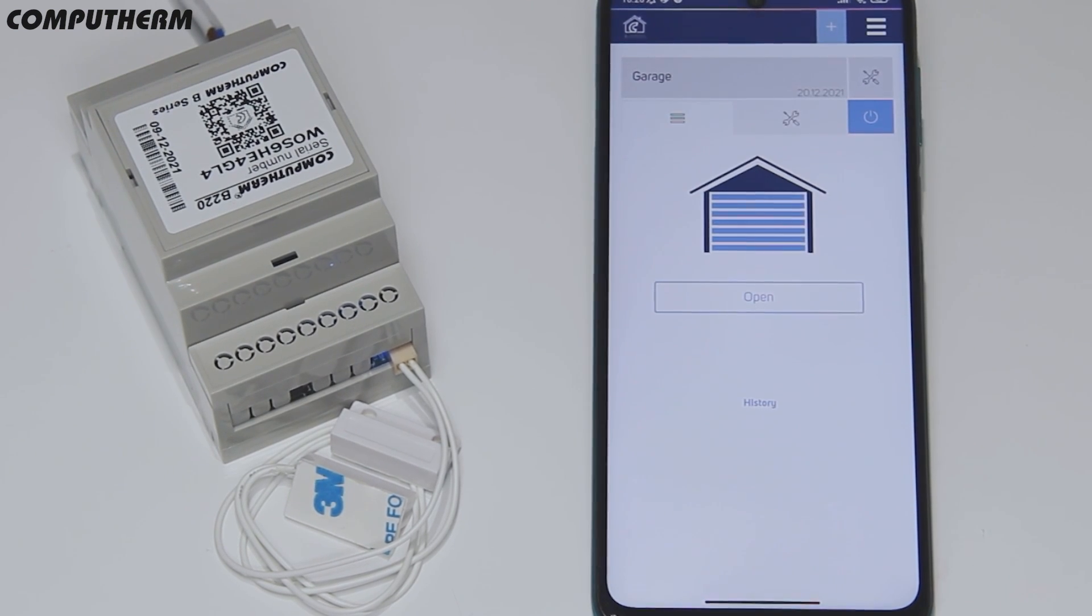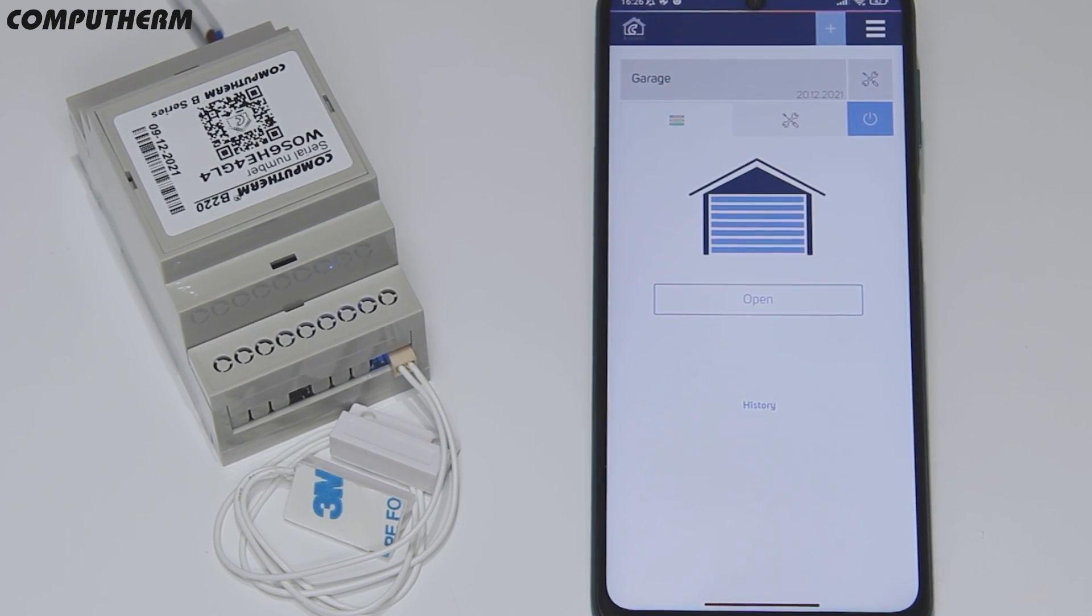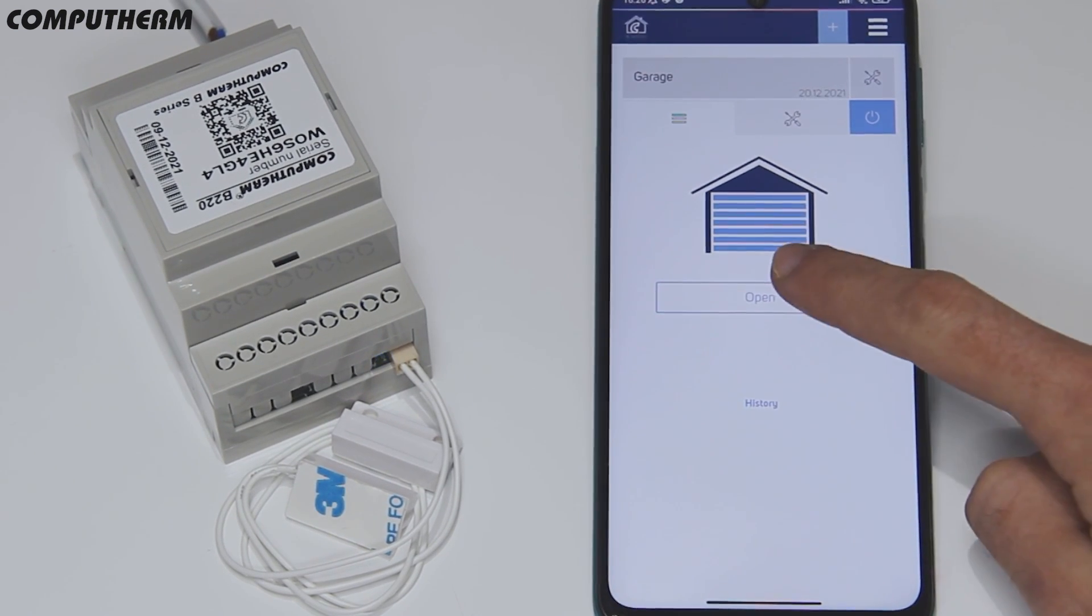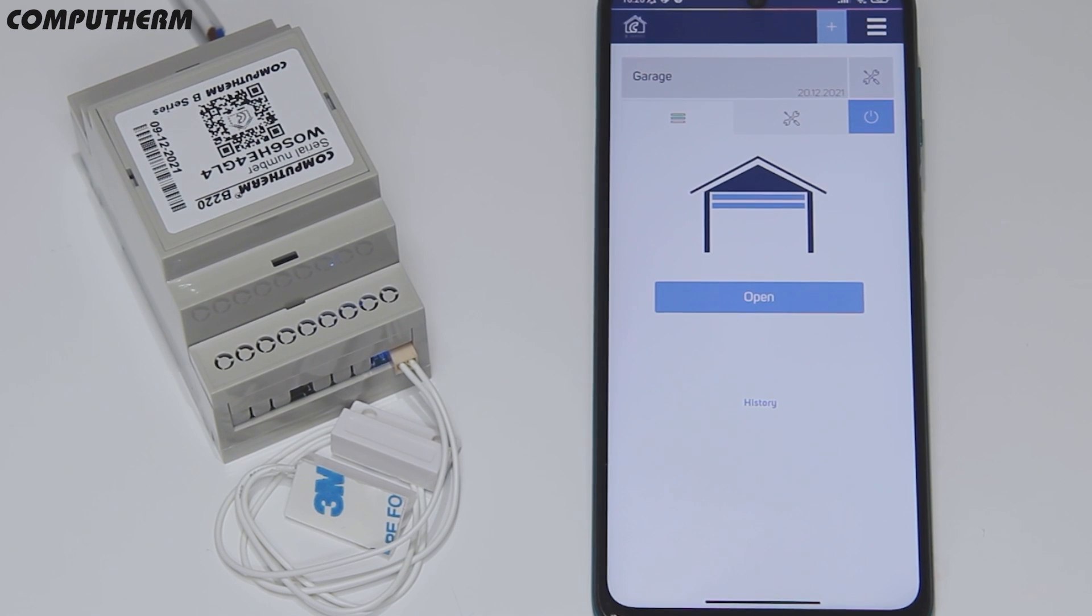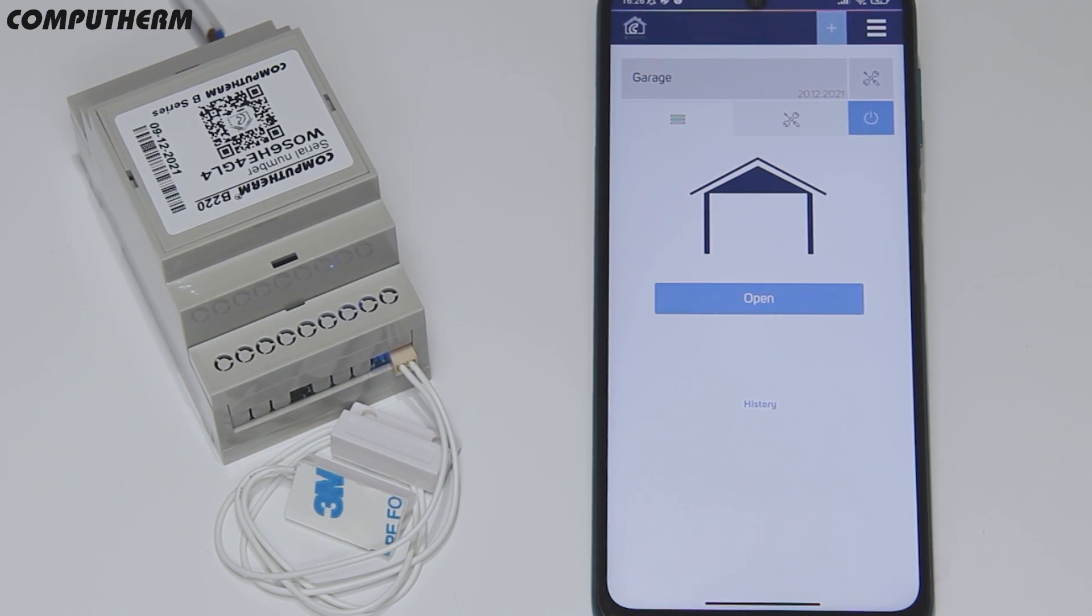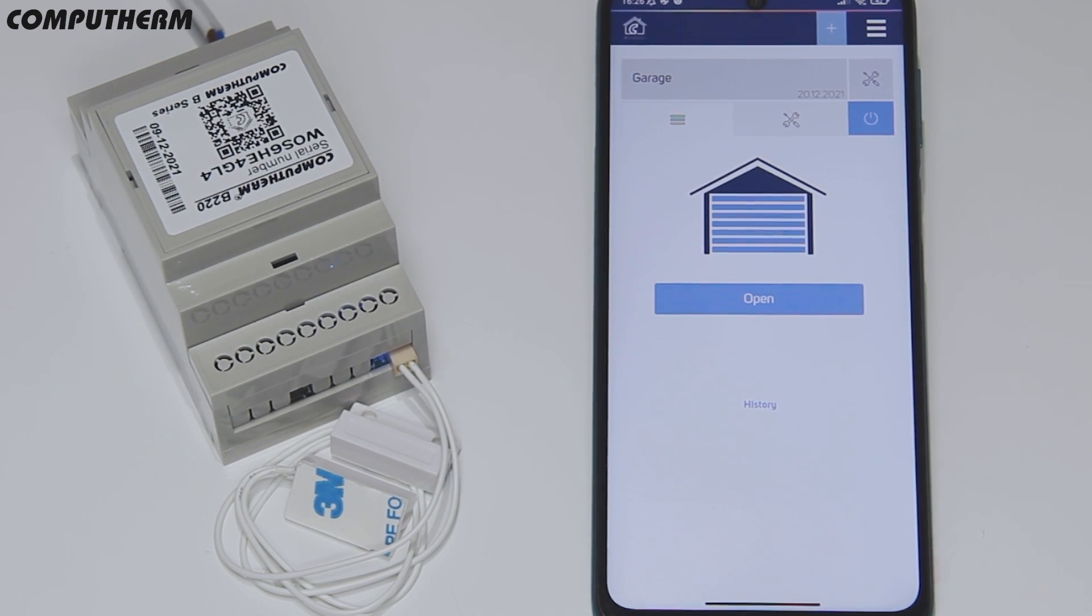Now, after completing the device setup, you can control and monitor your entry door, barrier, or gate through the application from all over the world.